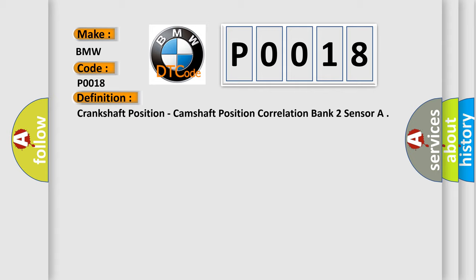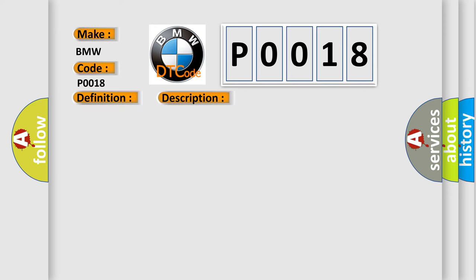And now this is a short description of this DTC code. Engine started, engine running, and the DME detected a deviation between the crankshaft position sensor signal and the camshaft position sensor. A rationality error has been detected for camshaft position out of phase with crankshaft.